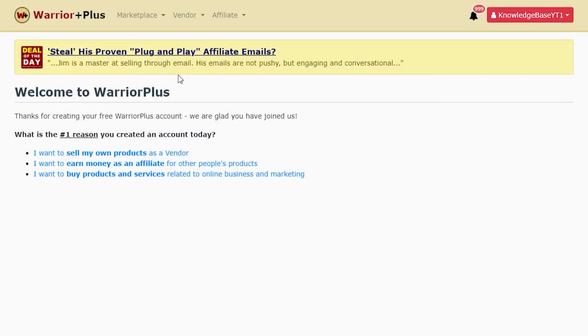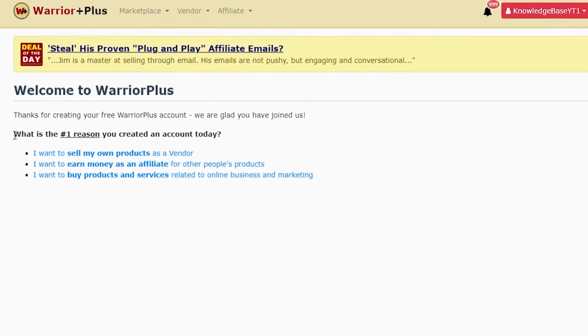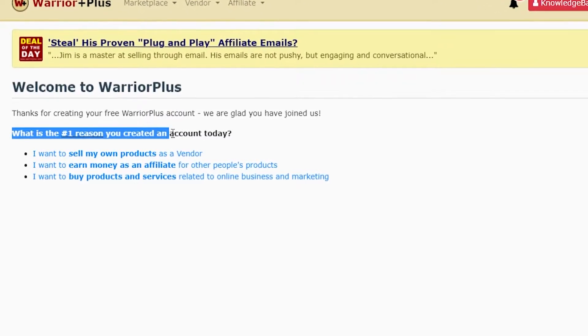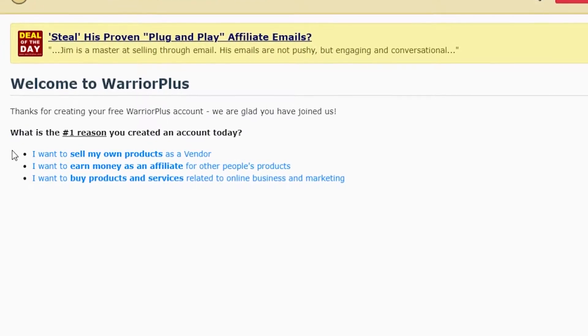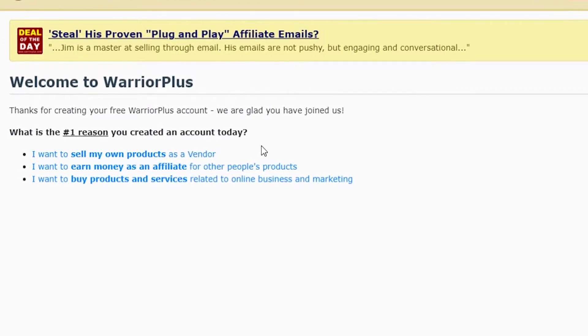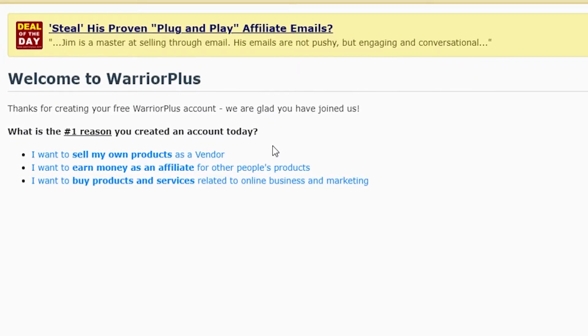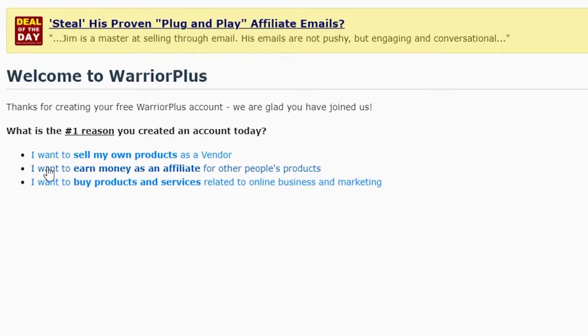Here we are in our dashboard. It's going to say welcome to Warrior Plus and then it's going to ask you what is the number one reason you created an account today. Now for most of you, we're trying to make money with affiliate marketing. So you want to click here: I want to earn money as an affiliate for other people's products.